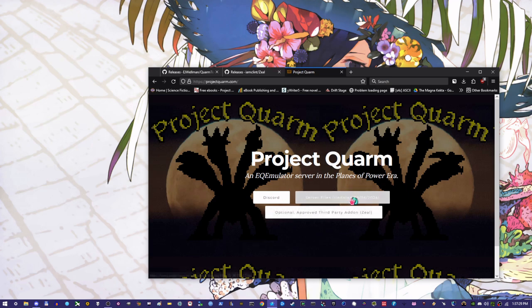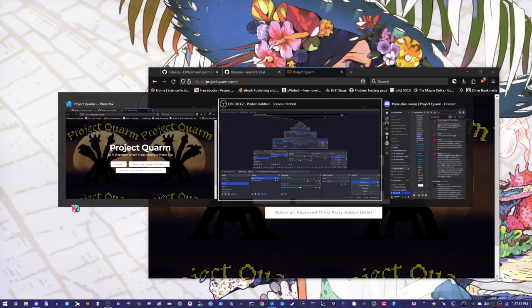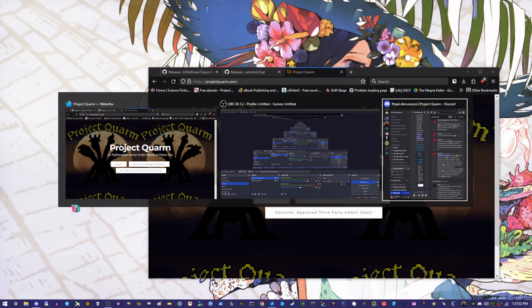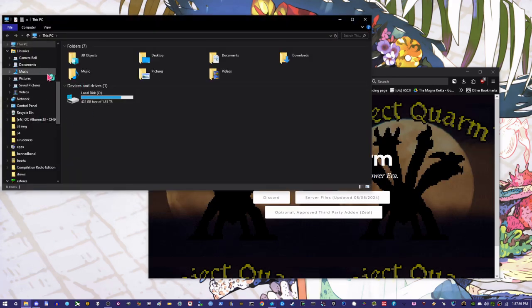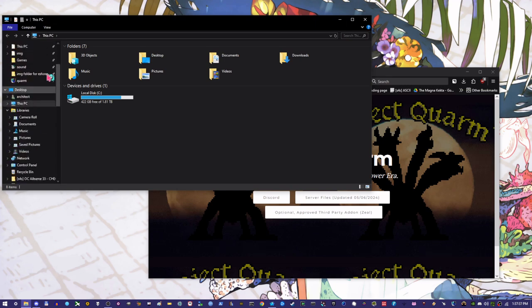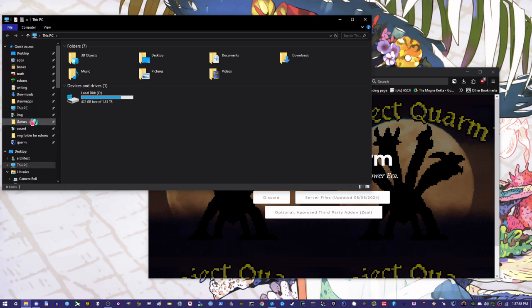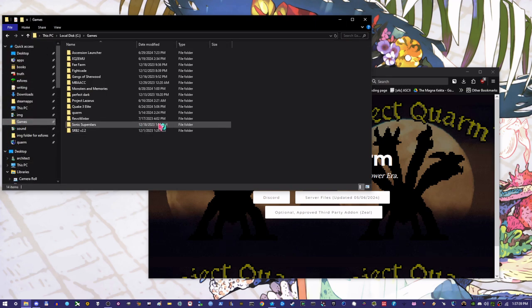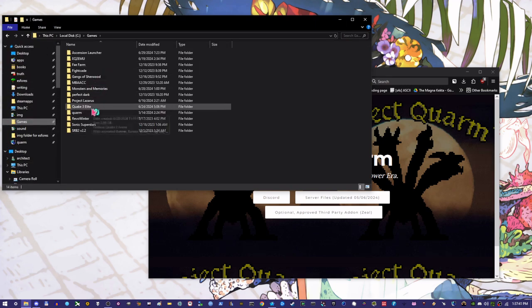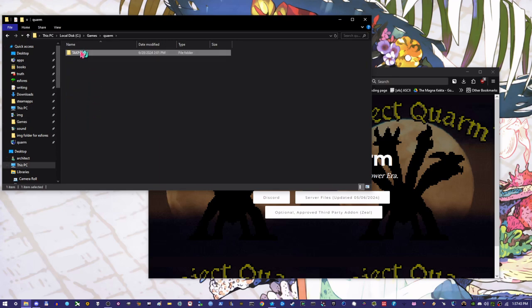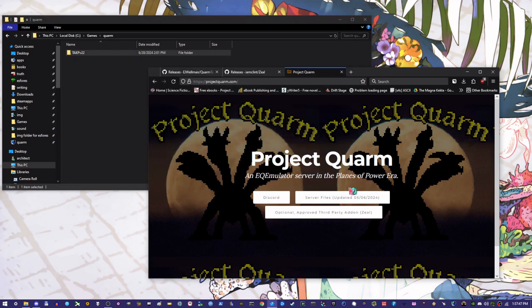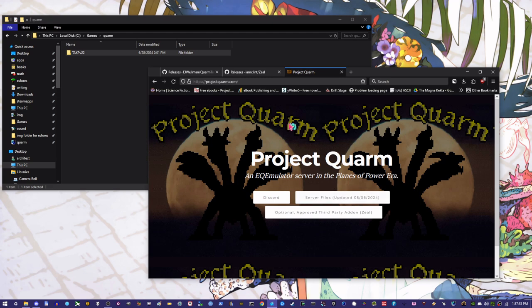Once you've downloaded this, you're going to pull it into a folder. So I have mine pulled up into just this regular in my games folder. I have Quorum and then I've got my TACPV client here. This should be the one that you see. And this little guy is going to have a download for all of the most up-to-date Zeal usages.